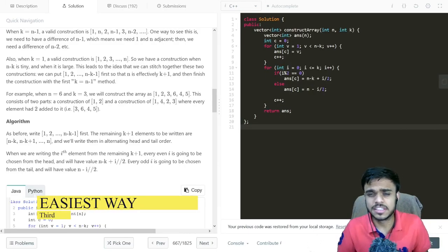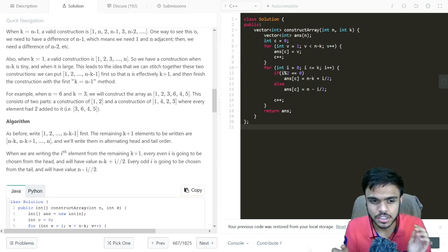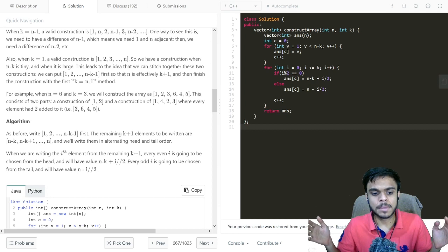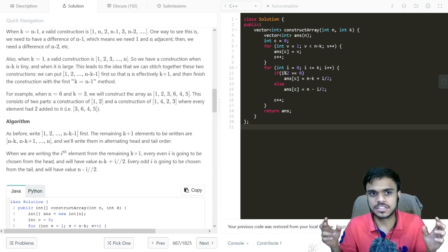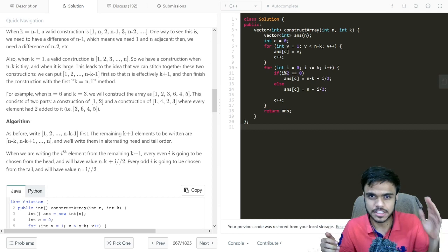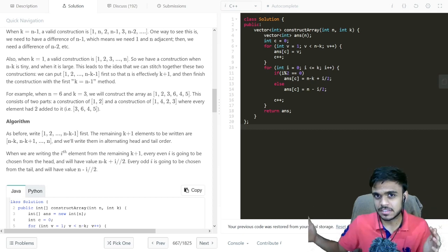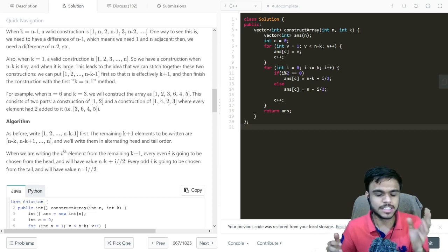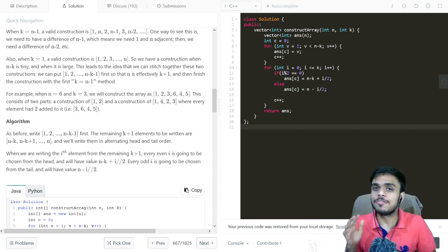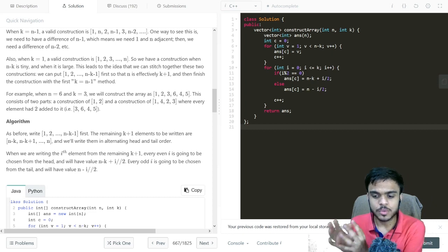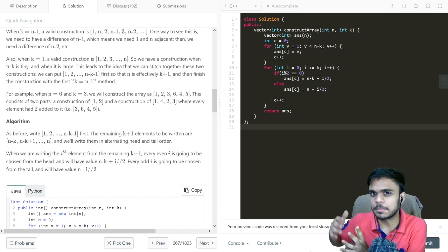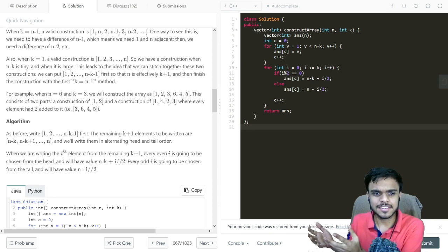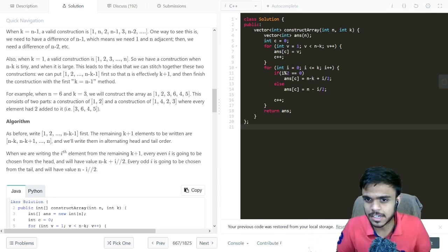The simpler solution uses two variables: 'top' and 'bottom'. We add them to the answer list alternately. We start with top equals 1 and bottom equals n, then alternate — top (1), bottom (n), top incremented to 2, bottom decremented — continuing until we reach k distinct integers. Once we have k distinct integers, we just fill the remaining elements in increasing or decreasing order. This is a much simpler and more intuitive approach. Let me show you the code for it.